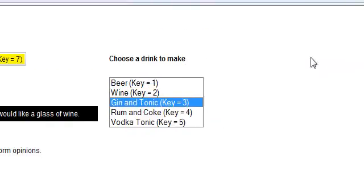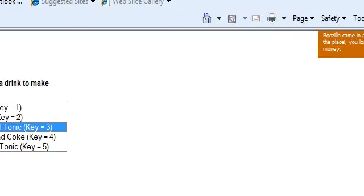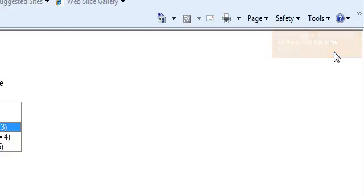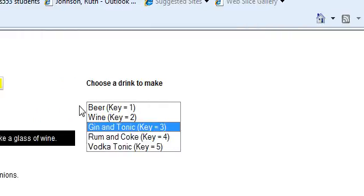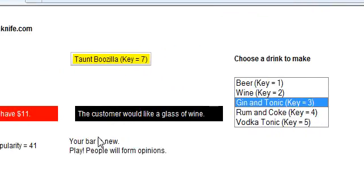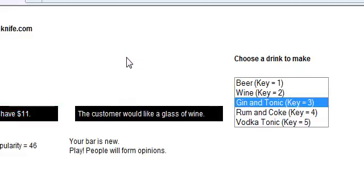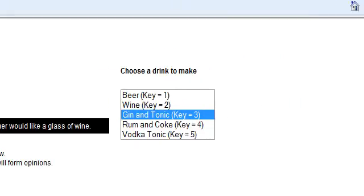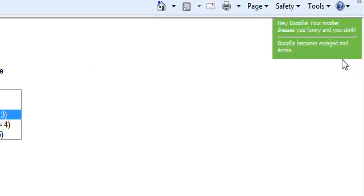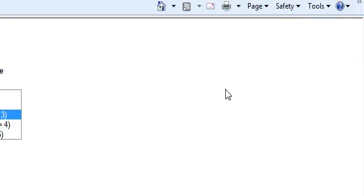There's a character that comes up — Boozilla — who will randomly come up. I have a random number generator where random things will happen to you while you're playing. He comes in and takes some of your money away. So you can taunt him, and over here it'll tell you what happened when you taunt it. 'Hey Boozilla, your mother dresses you funny and you stink.'